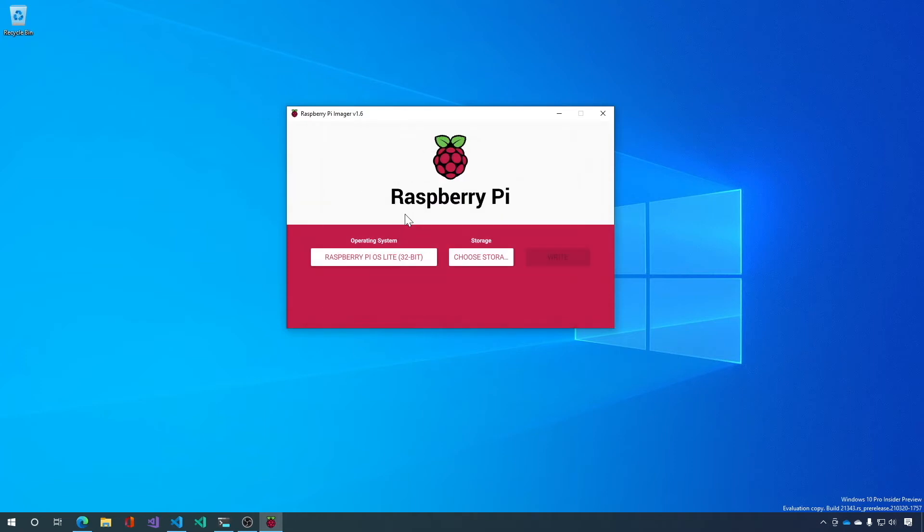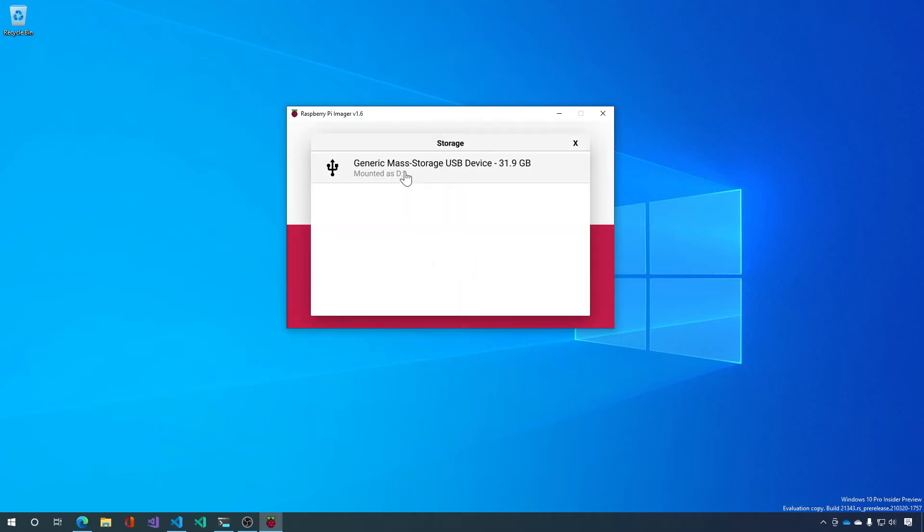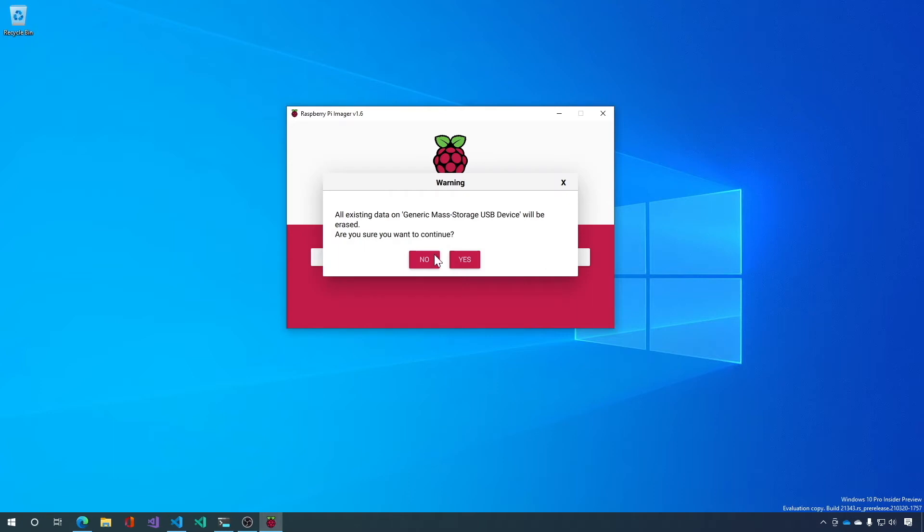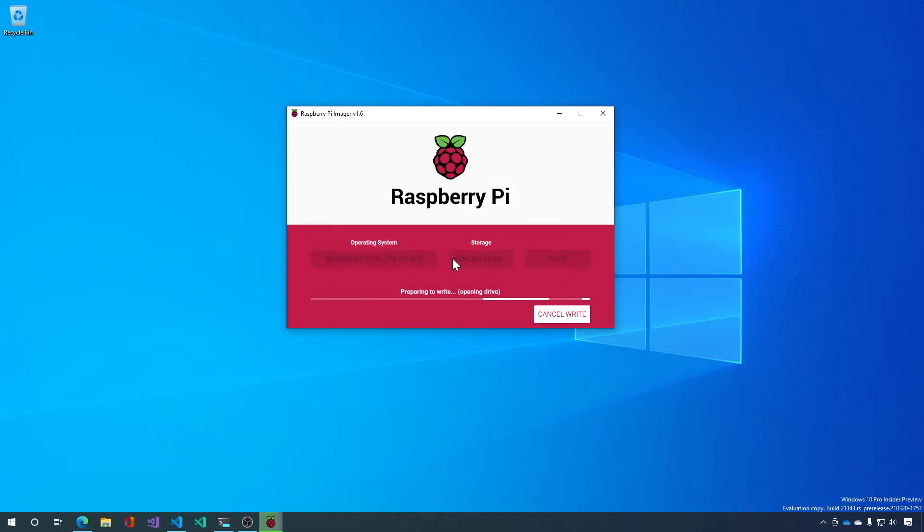So we'll select that, choose storage, and then we'll write. And yes we're sure we want to write. And I'll fast forward so you don't have to watch this.